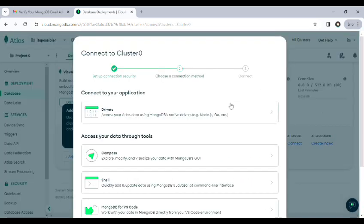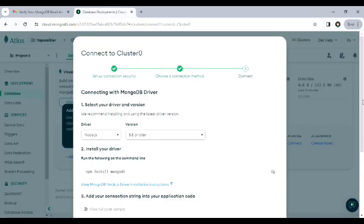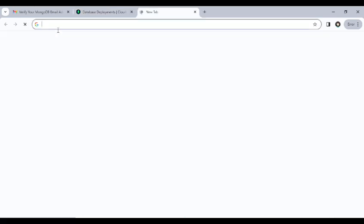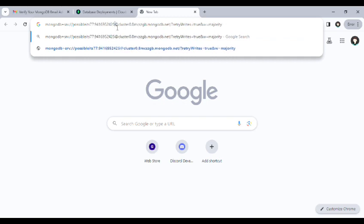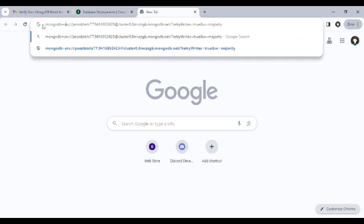Then click on drivers and scroll down to copy the MongoDB URL. After copying the URL, open a new tab, then paste it, delete the password placeholder, add your password and copy it. Subscribe.